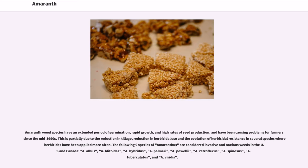Amaranth weed species have an extended period of germination, rapid growth, and high rates of seed production, and have been causing problems for farmers since the mid-1990s. This is partially due to the reduction in tillage, reduction in herbicide use, and the evolution of herbicide resistance in several species. The following nine species of Amaranthus are considered invasive and noxious weeds in the U.S. and Canada: A. albus, A. blitoides, A. hybridus, A. palmeri, A. powellii, A. retroflexus, A. spinosus, A. tuberculatus, and A. viridis.